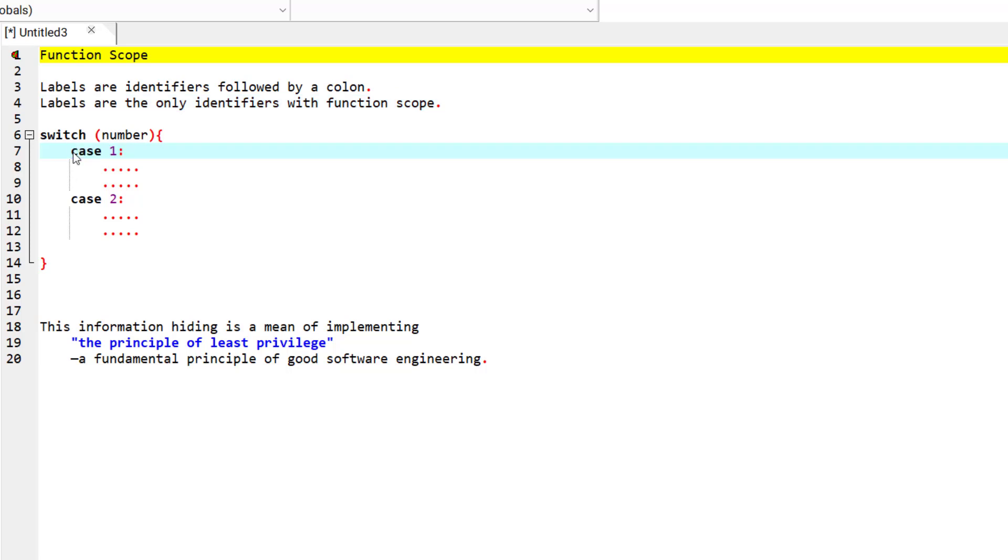That means that labels can only be used anywhere in the function in which they appear, but they cannot be referenced outside of the function body. Labels are hidden in the function in which they are defined.